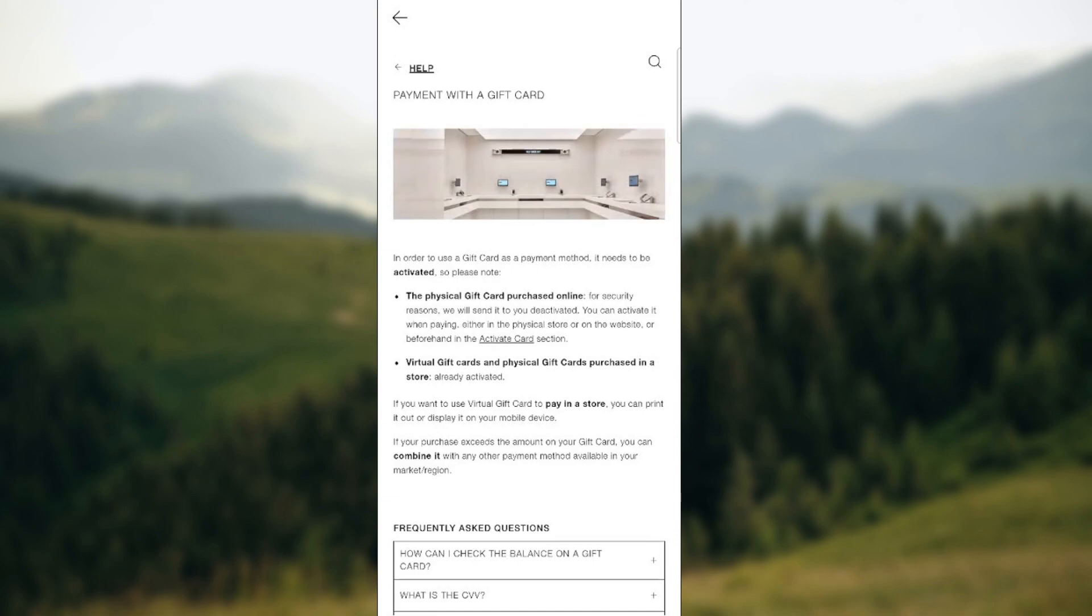Virtual gift cards and physical gift cards purchased in store are already activated and you can just use them whenever you want. If you want to use a virtual gift card to pay in a store, you can print it out or display it on your mobile device.